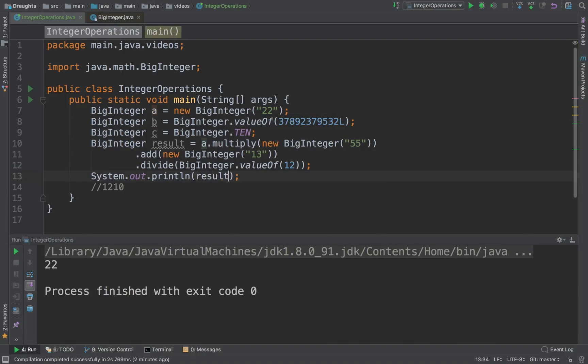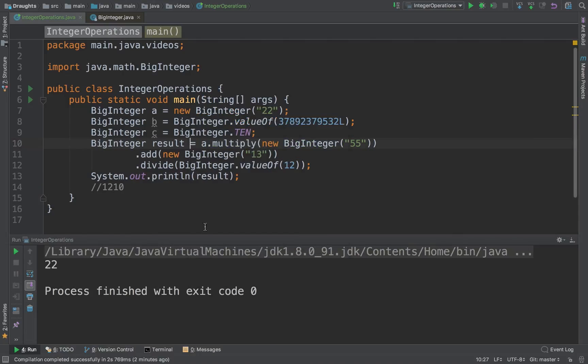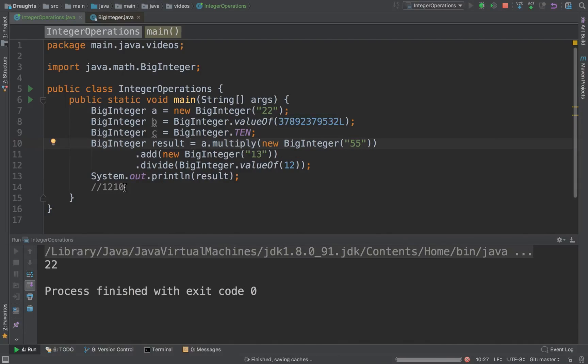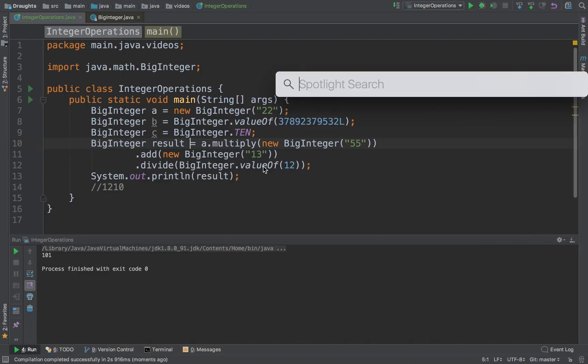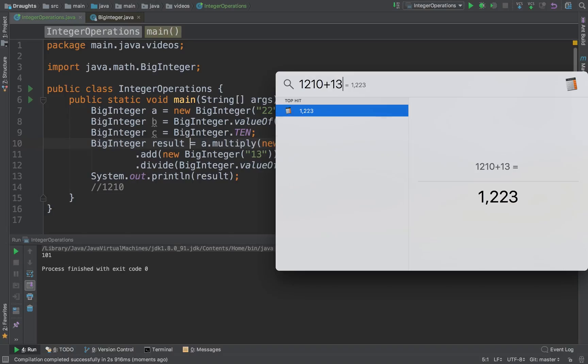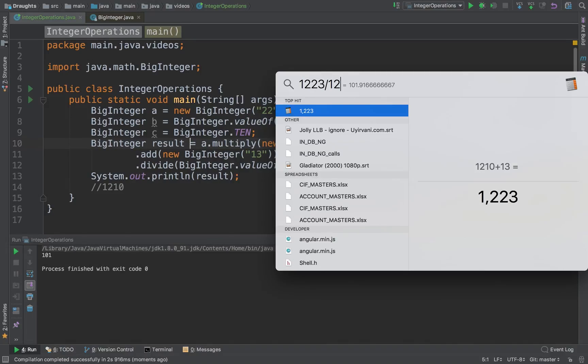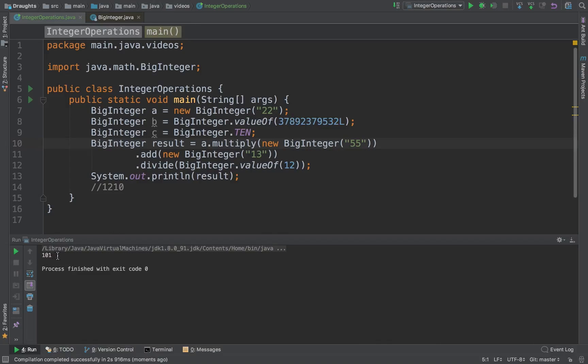Now if we print the result, we should get what we want, we should get 1210. In fact we are going to get 1210 plus 13, 123 divided by 12, so 101 should be the answer.